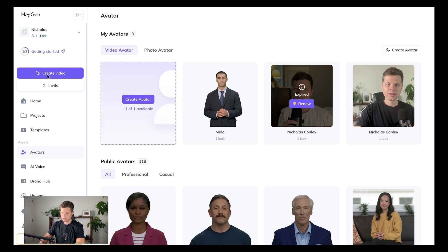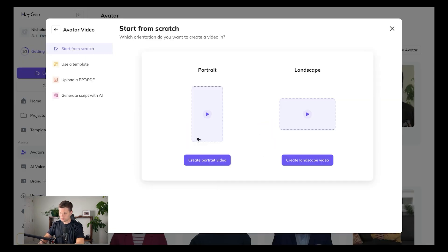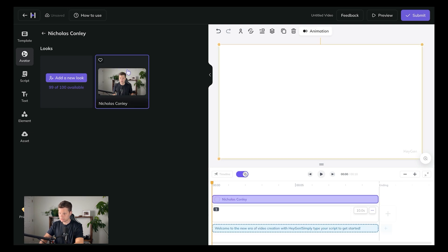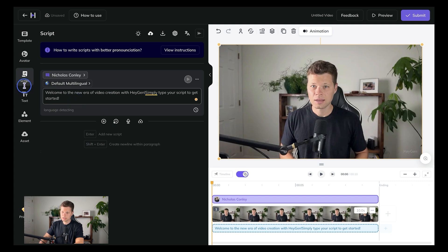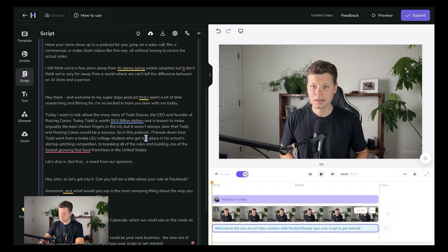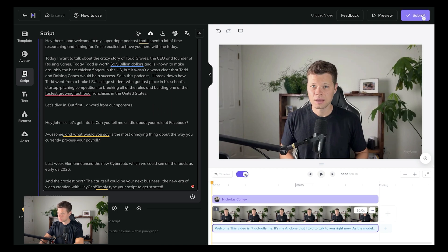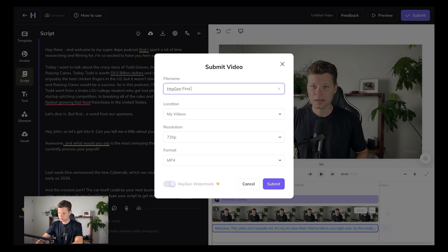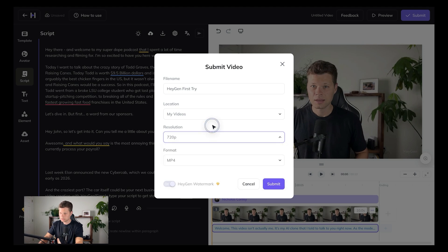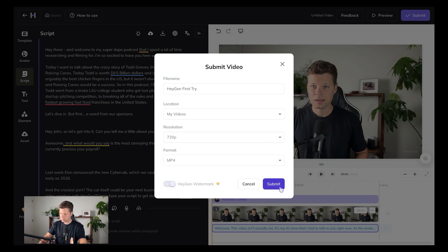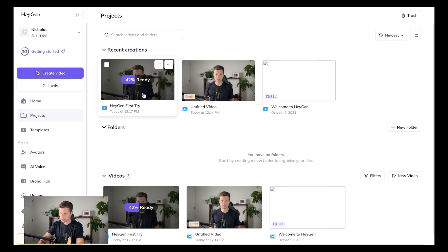Now that my avatar is built, I'll say 'create video — avatar video.' I'm going to go ahead and say landscape for this one and use the avatar that I built. I'll go to script and paste in a script I already typed out. Once it looks good, I'll submit and name the video. I wish I could do 1080p — that's only on the paid plan — so we'll go with 720, which will also have the watermark. But if you want to upgrade, you can take that off and get 4K or 1080p. Now it's creating the avatar — looks like it's going to take a while, at 42% ready. I'll come back when it's done.